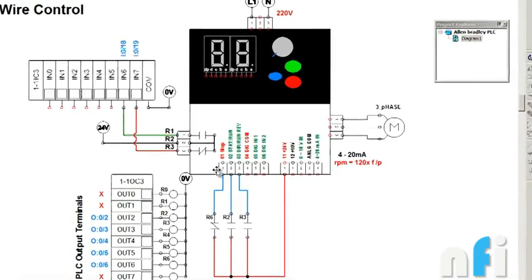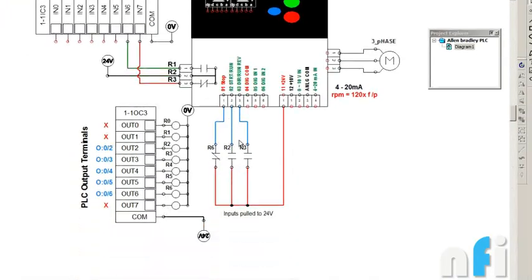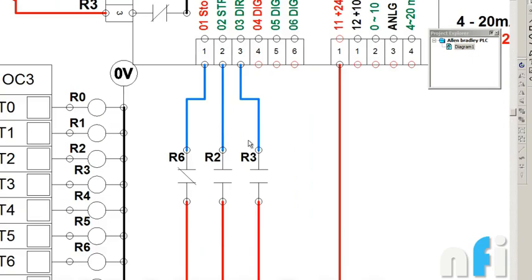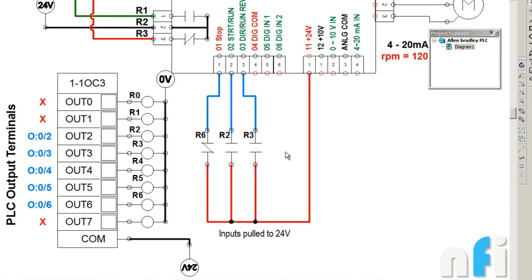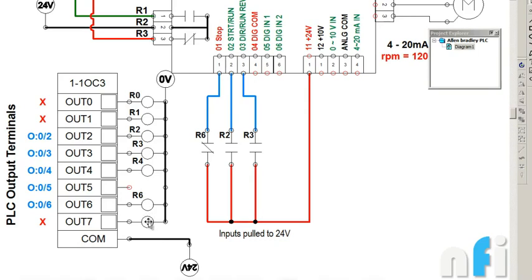This is the wiring diagram for three-wire control. In three-wire control we are using terminal 11, which is 24V source input, connected to relay contacts R2, R3, and R6. We are using three relays: R2, R3, and R6. Let's remove the other one to avoid any confusion.